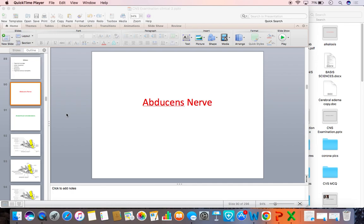Hello everyone. This is Dr. Matsudan Rao, and the program I teach medical students. Today I will talk about the abducens nerve.